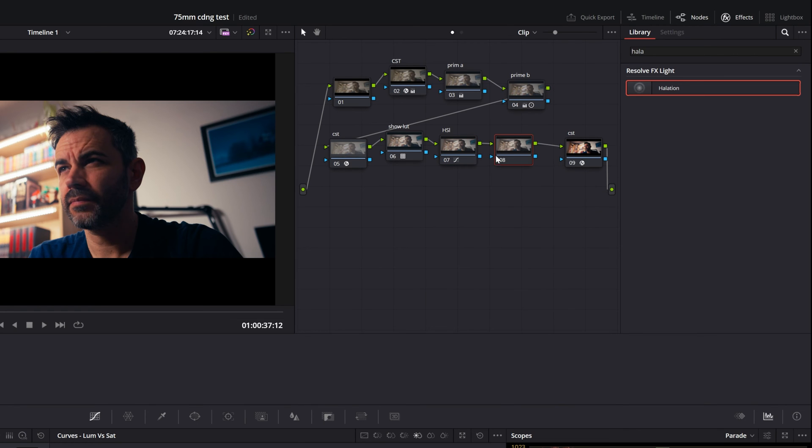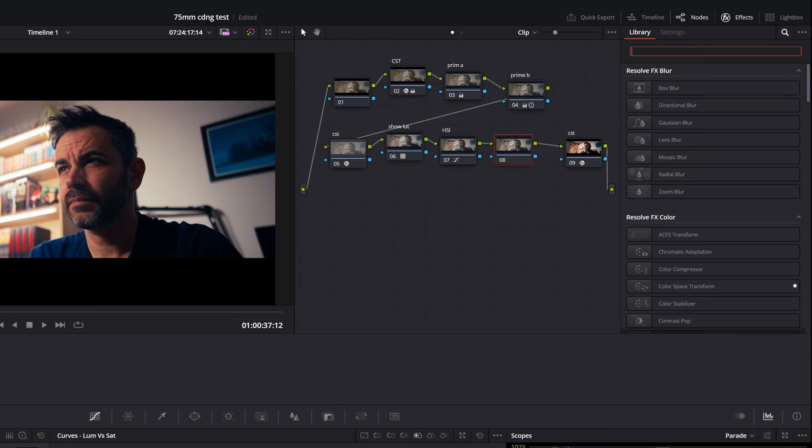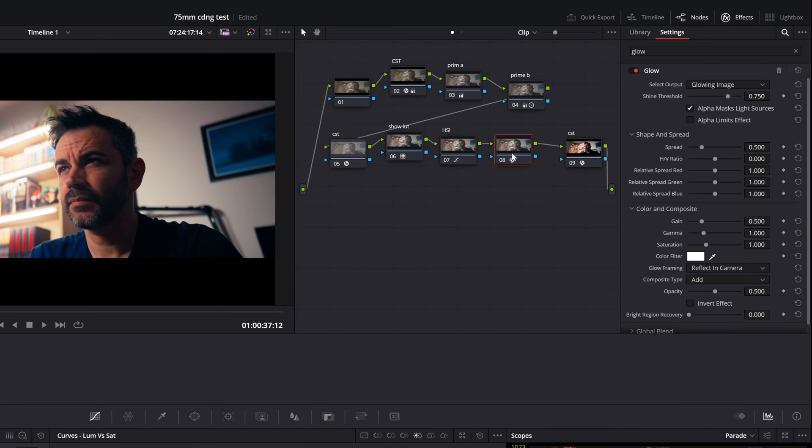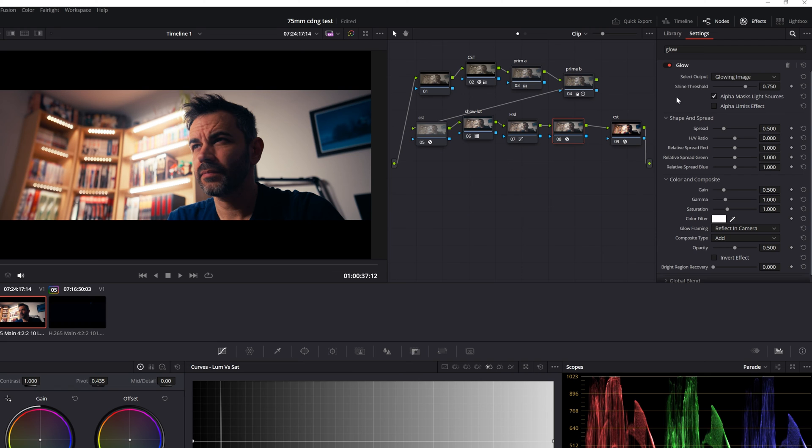Just like before, we've got our clip ready and color graded. If you haven't done that yet, make sure you do. Now, to add that glow, add a node, head over to effects, open up your library, and type in glow. Drag that glow effect onto the node we just added, and bam, you'll notice that it's already given your clip a bit of that glowy magic.